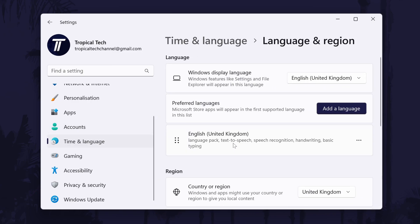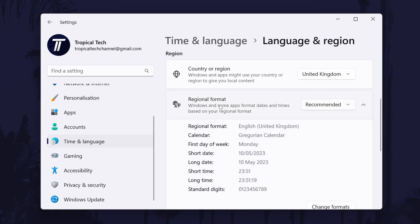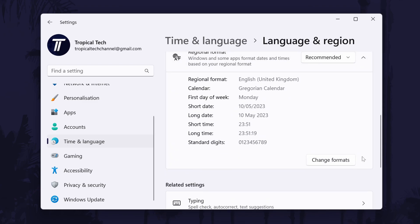Within here, look for where it says regional format and click on it. This should show all current formats and there should be a change formats button at the bottom of it.